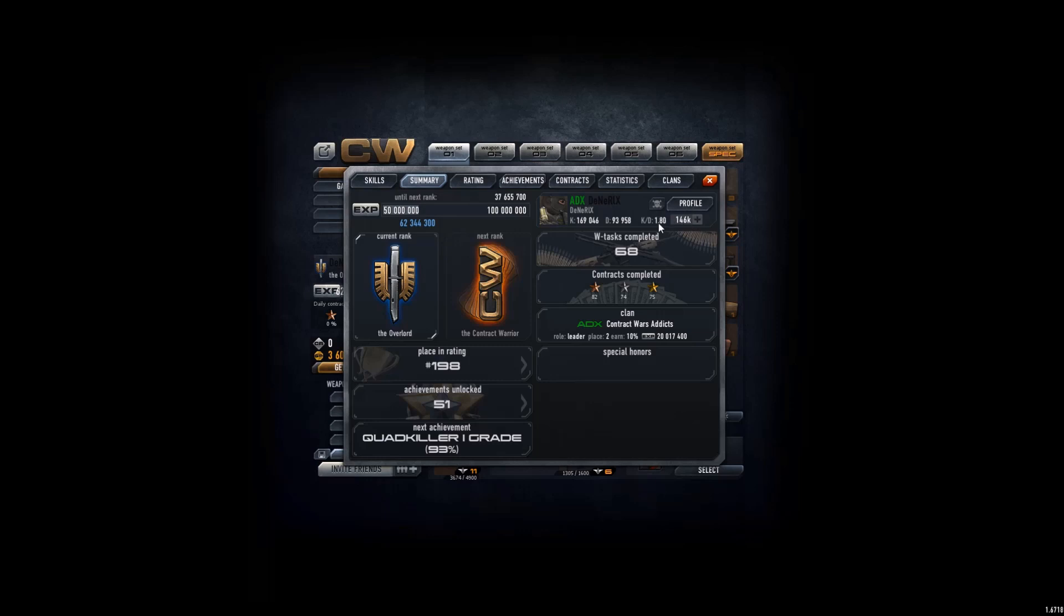I would say that my K/D would be around maybe 2.5 if I didn't have a bad K/D from before, and I didn't complete as many tasks and stuff that has been preventing it from getting higher.